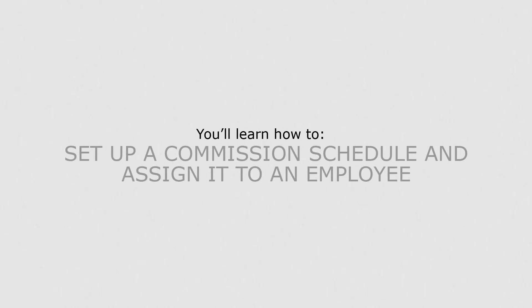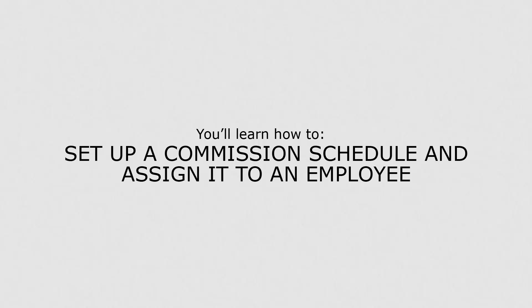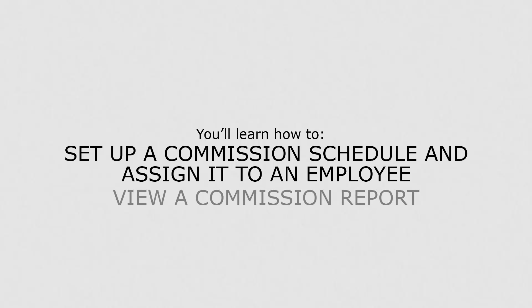In this lesson, you'll learn how to set up a commission schedule and assign it to an employee. You'll also learn how to view a commission report.